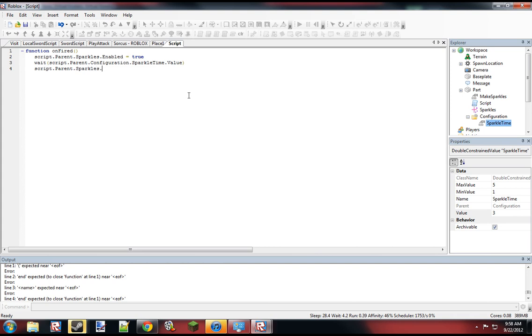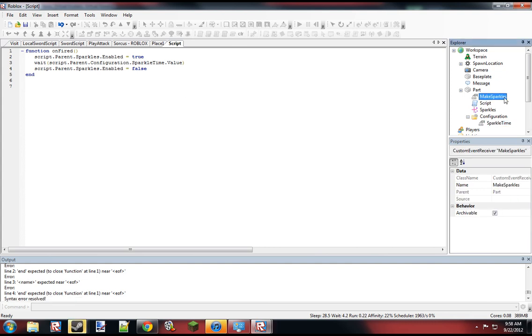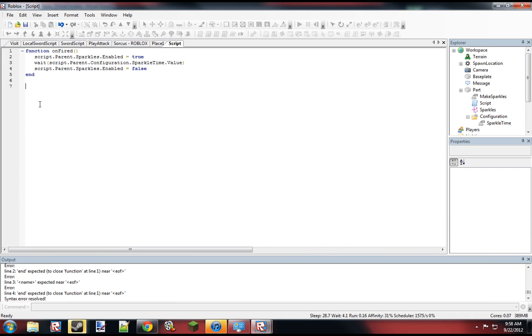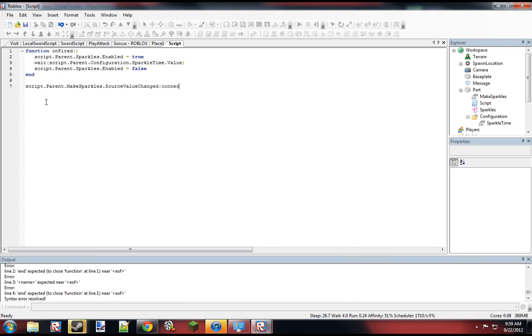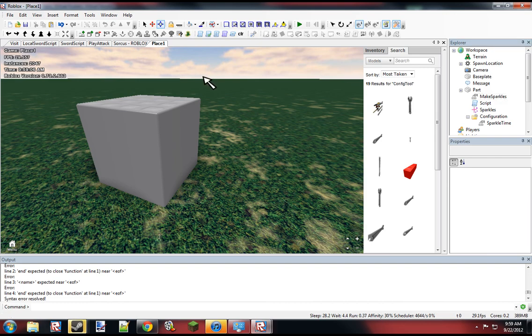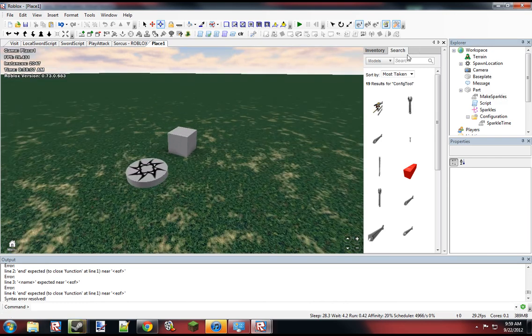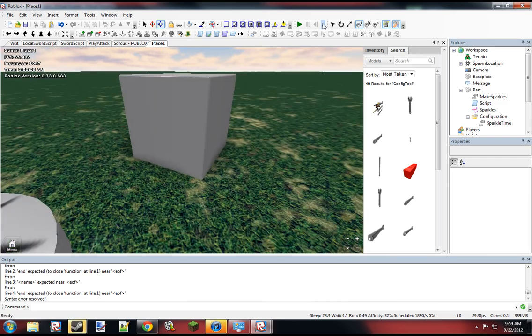This is just an example of what you can use it for. There are clearly plenty of ways that you can create wiring objects. This is just an example. And so... I think this is the correct event. Script.apparent.makeSparkGoals.sourceValueChain.Connect.OnFired. I'm positive that's the correct event, but I'm probably wrong.